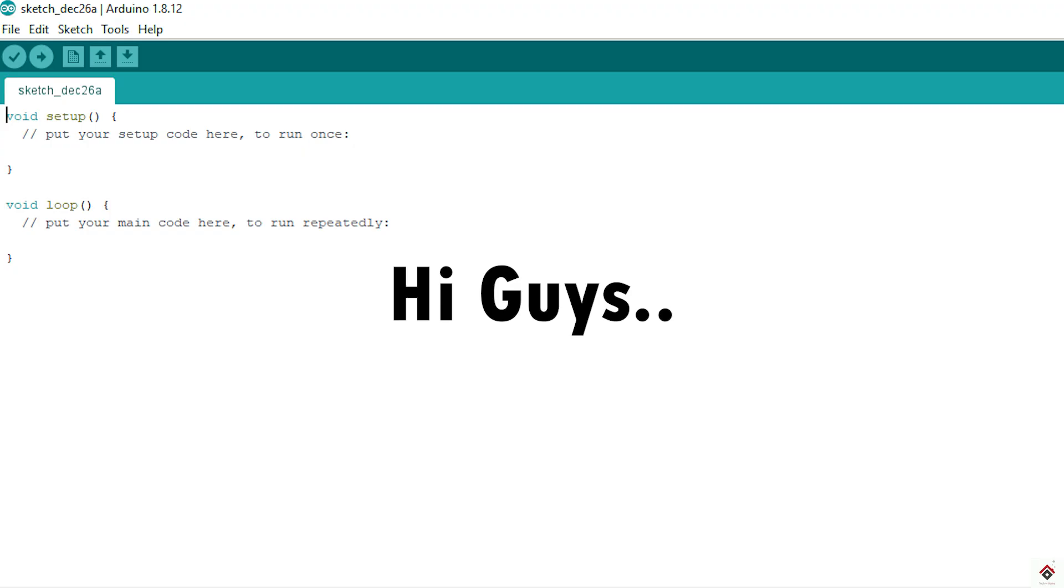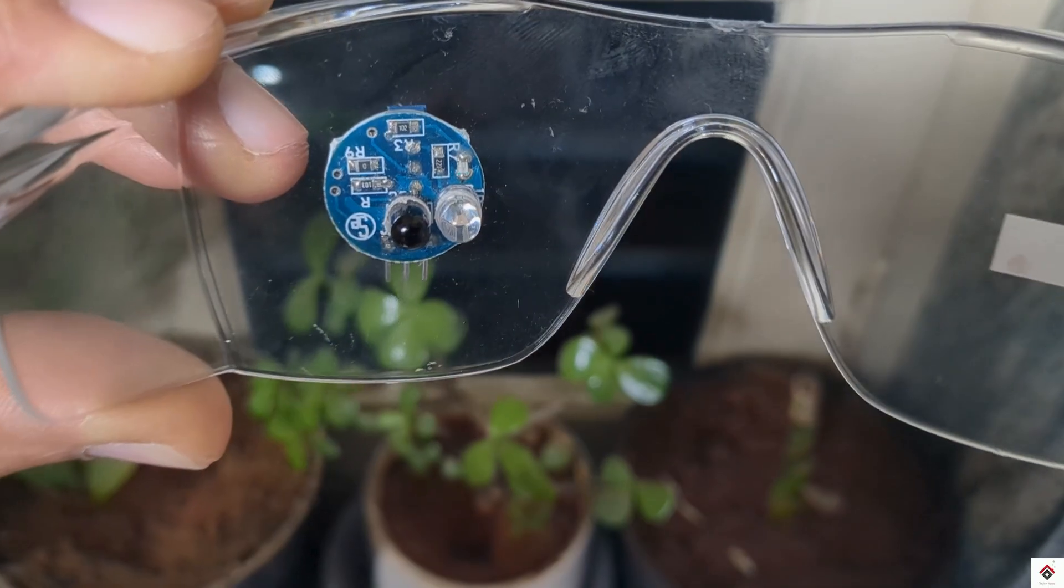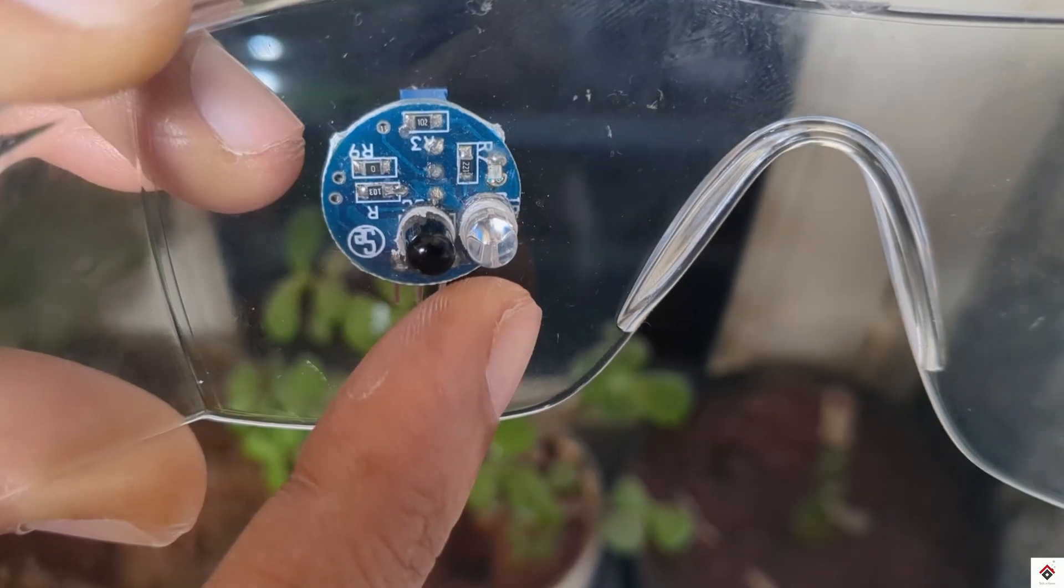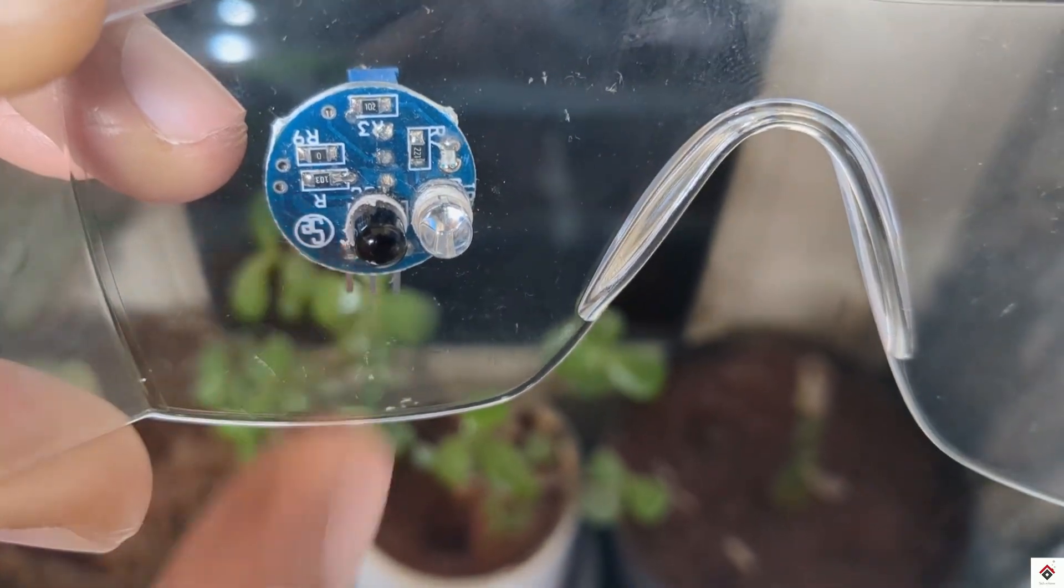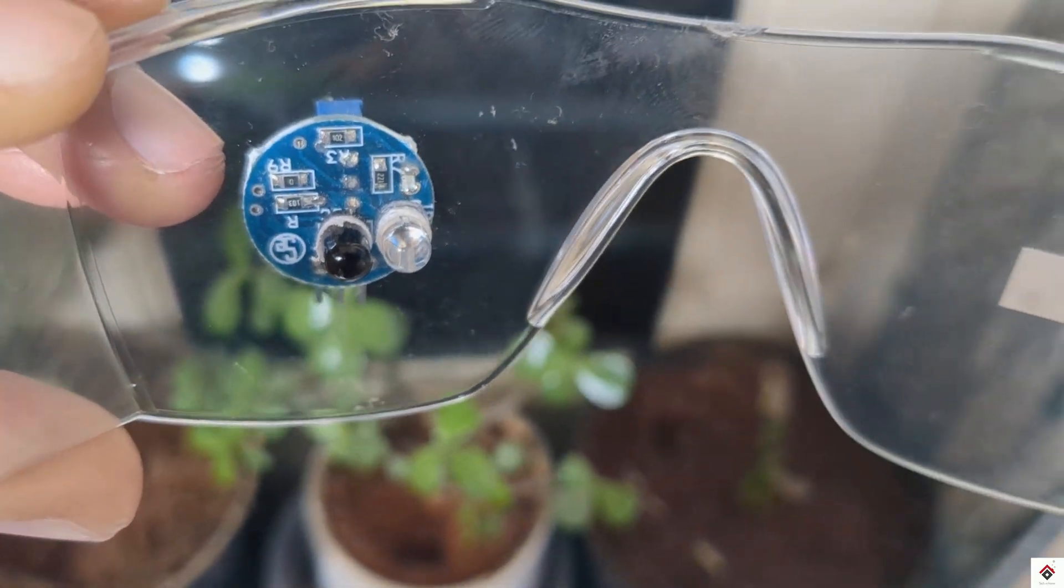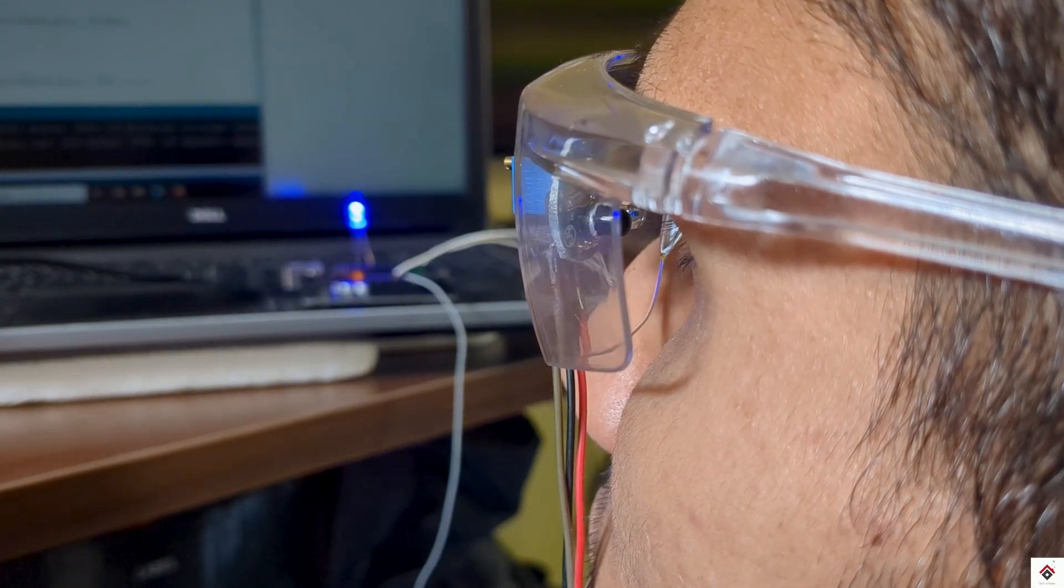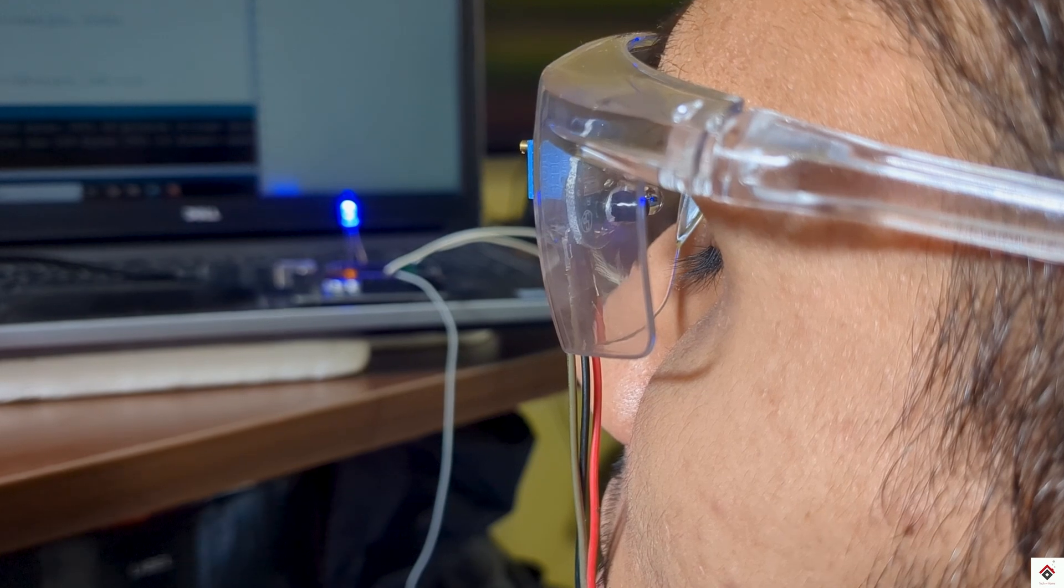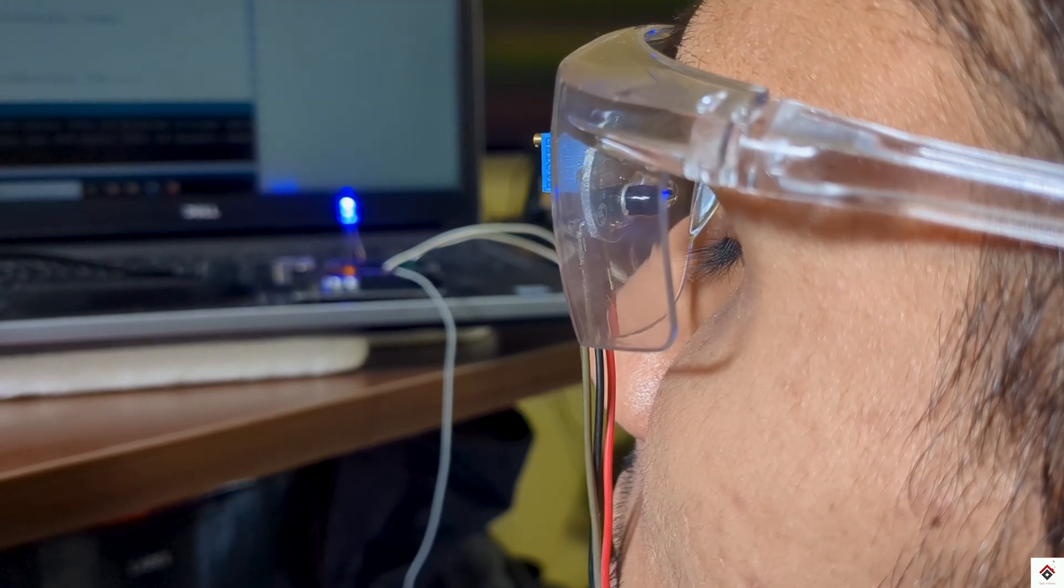Hi guys, welcome back to part 62 of the Arduino tutorials. In a previous video we learned the basics of eye blink sensor and did some practical work by interfacing with Arduino and controlling an LED based on eye blink.